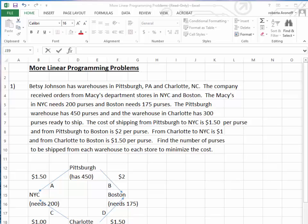We're now going to go over two more linear programming problems — a minimum problem and a maximum problem. We're going to solve them using Solver.